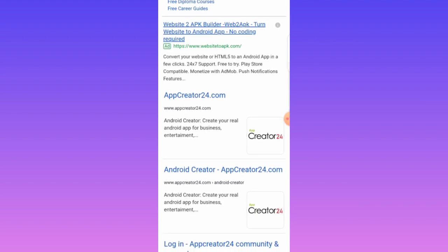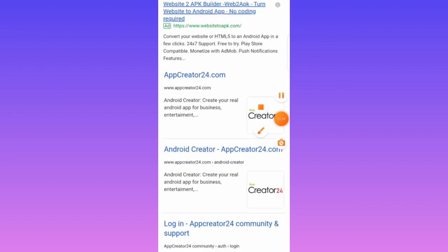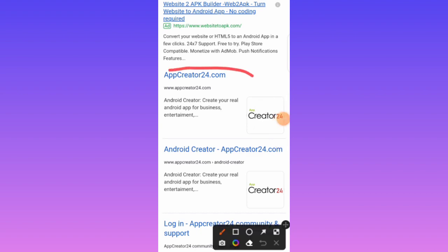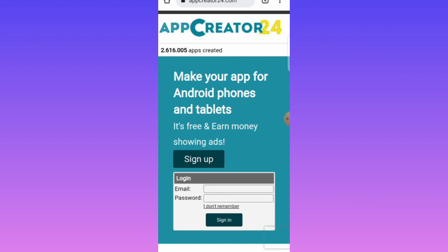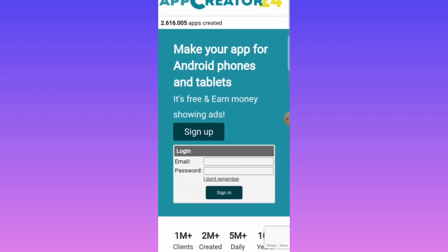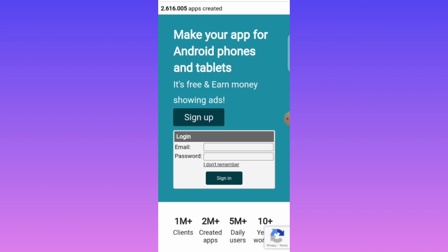So this is what you'll be using — you tap on it to open it. This is the interface of App Creator 24. If you already have an account, click on Login and enter your password and email. If you don't have an account, tap Sign Up to create a new one.